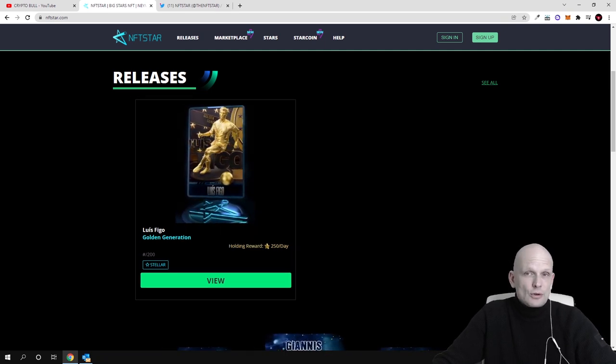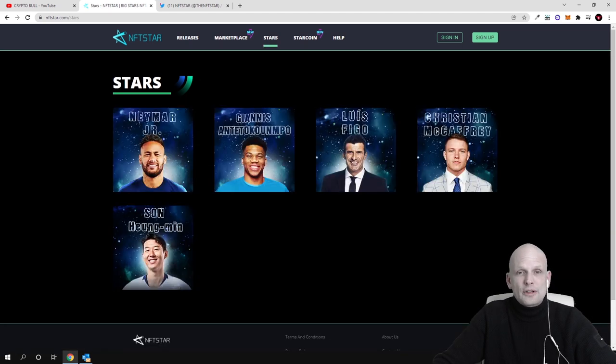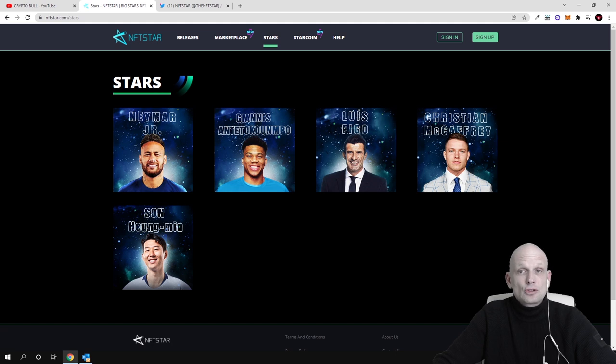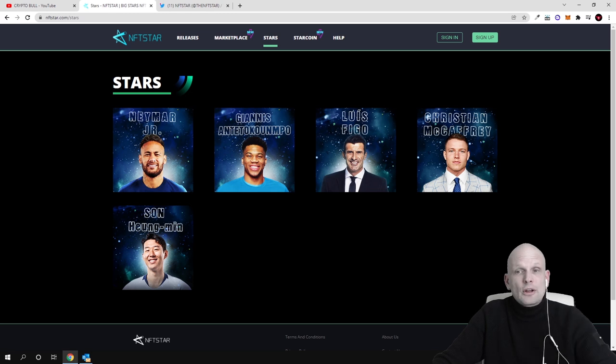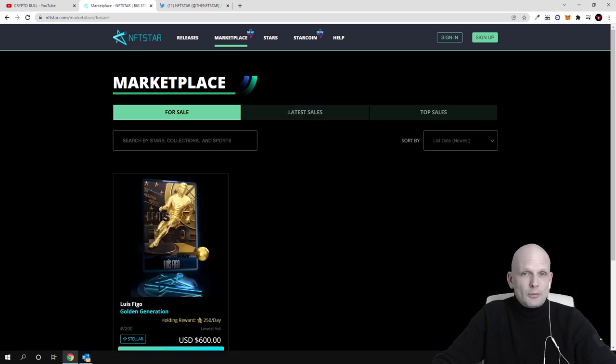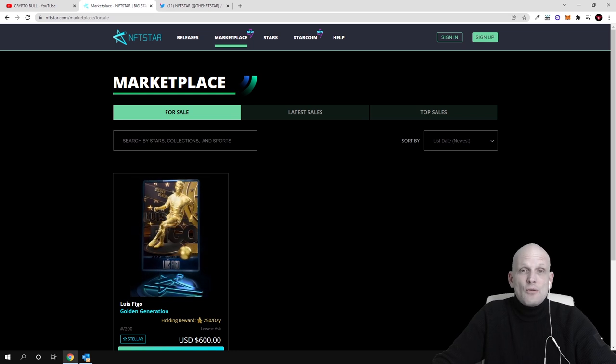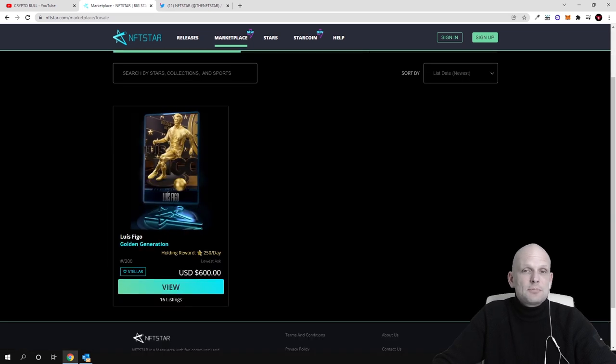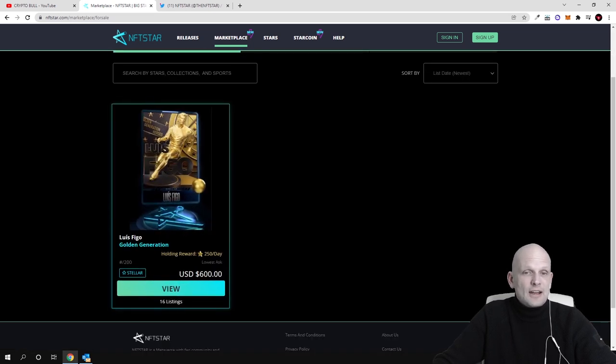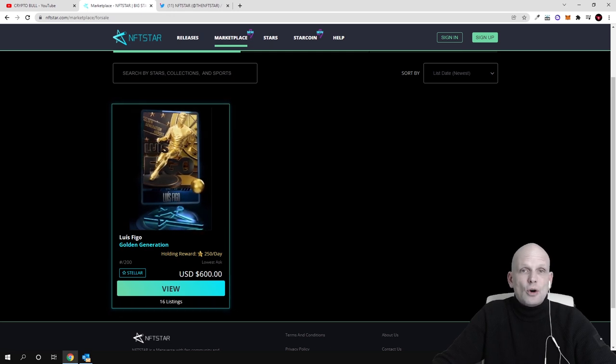If you are interested to look at the stars which they have already, you can go to nftstar.com and preview. Currently they have launched their second collection of NFT stars. If we go into marketplace, this is a new feature where they are creating this marketplace and there is another NFT of Luis Figo.